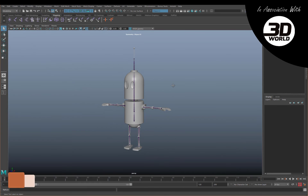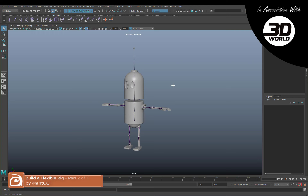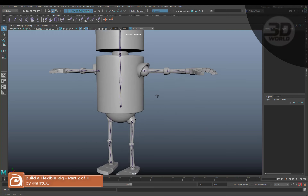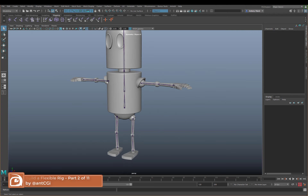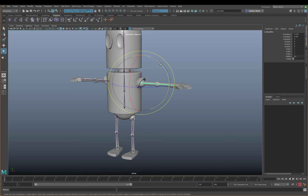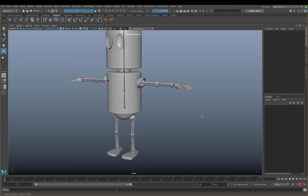In the previous video we basically just went through and created our main joint chain. We created the joints and fixed the orientations so everything rotates and moves as you would expect it to.